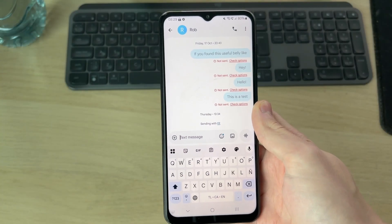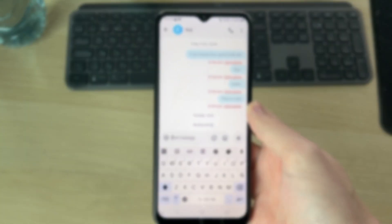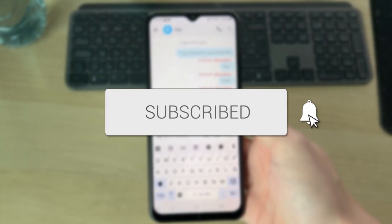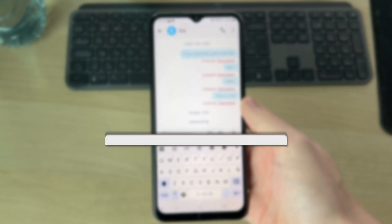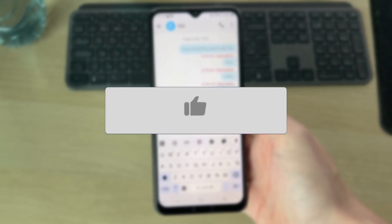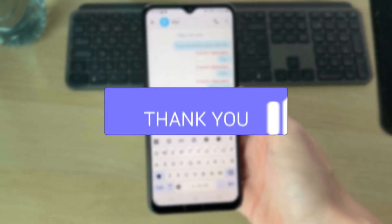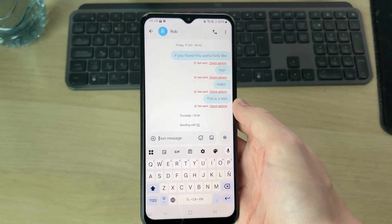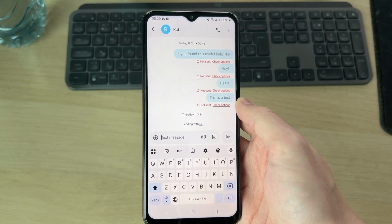We'll guide you through how to fix fail to send text messages on an Android. If you find this useful, consider subscribing and liking the video. This is annoying because you're then unable to send what you want to, so we've got some fixes you can try.